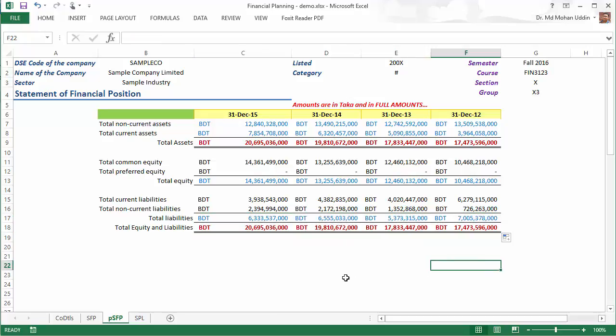So amounts remain the same, but we make sure that the formula is used when we calculate the totals. That is the end of preparing the precise statement of financial position, and we are going to do our planning and forecasting on this precise version of the statement of financial positions. Thank you very much.